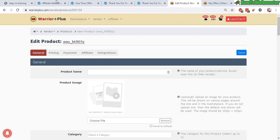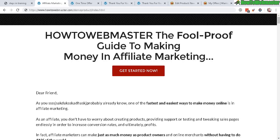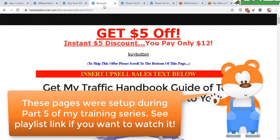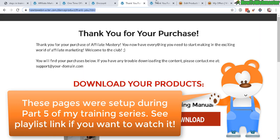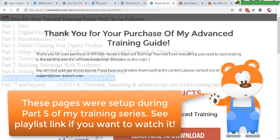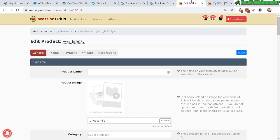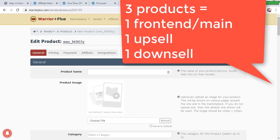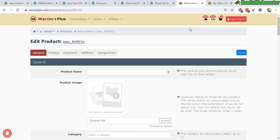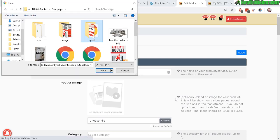Click on new product. Here is the product listing page. I have two products: a main front end product, upsell, downsell, thank you page for the front end, and a thank you page for the upsell. That means I have three products, so I need to set up three different product listings.